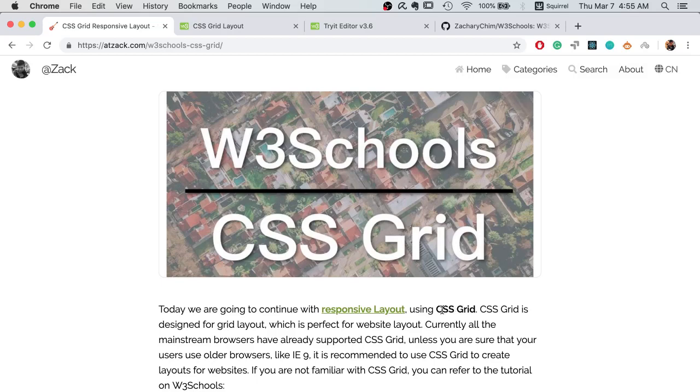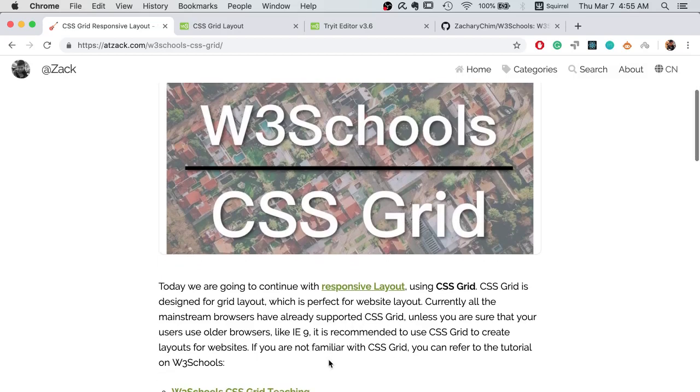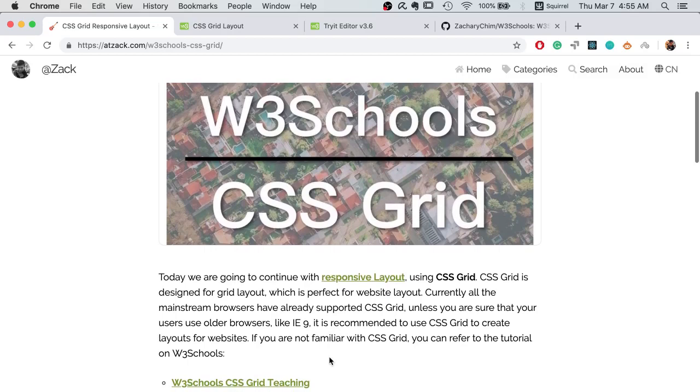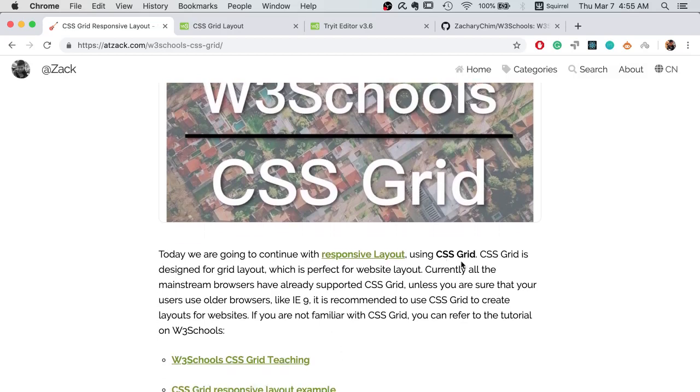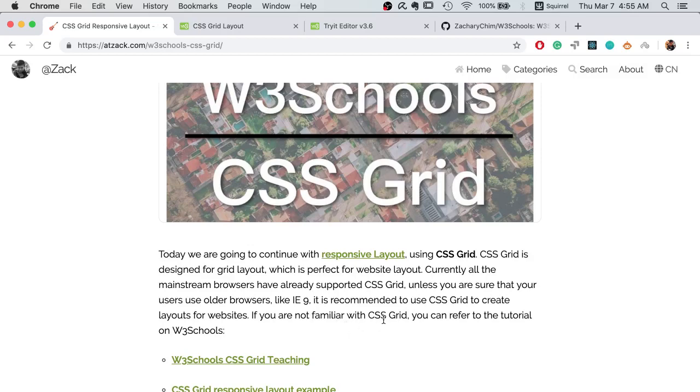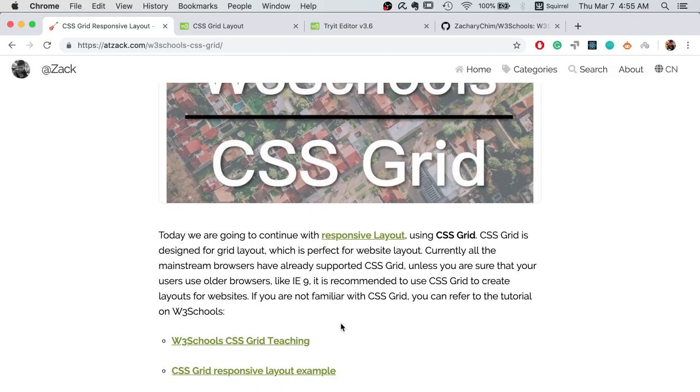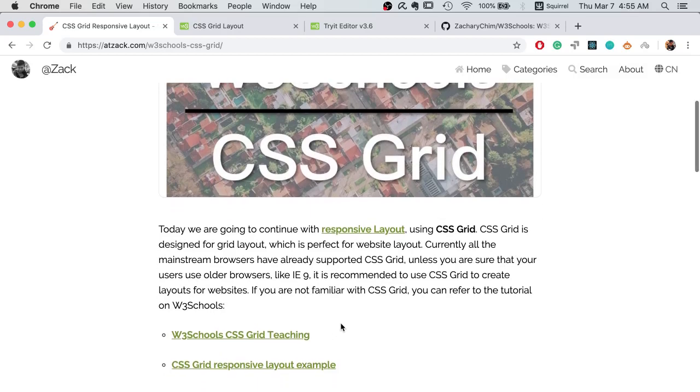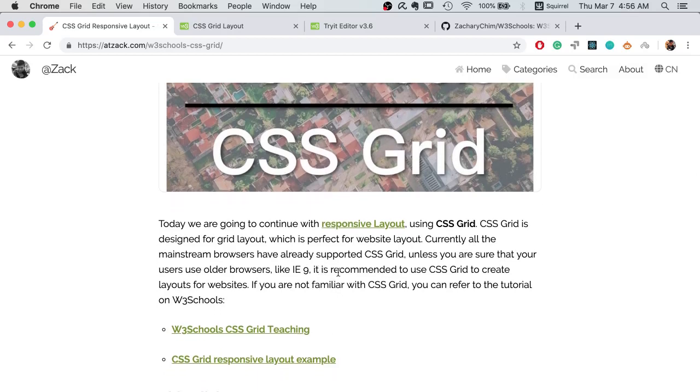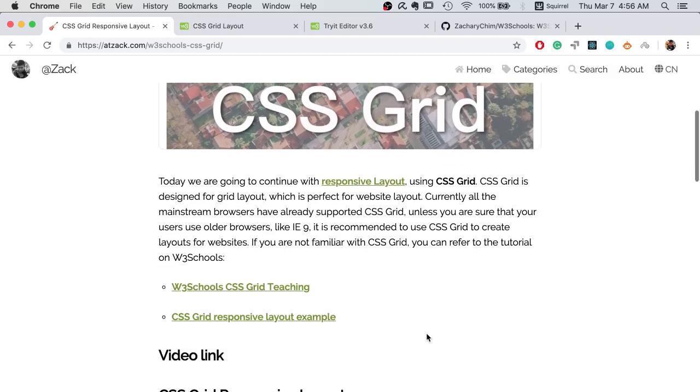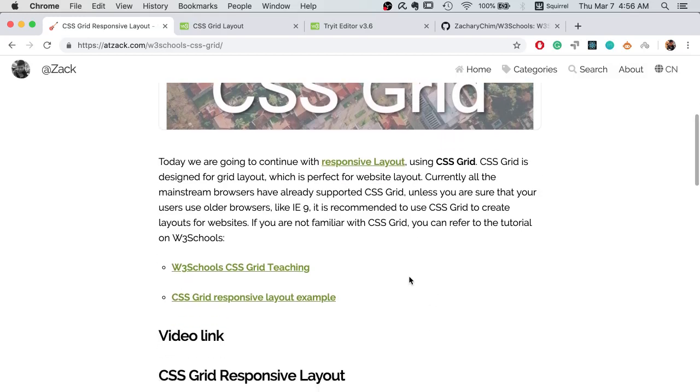We will be using CSS Grid to create responsive web pages. CSS Grid is designed for grid layout, which is perfect for website layout design. Unless you are sure that your users will be using old browsers like IE 9 or 10, we recommend that you use CSS Grid to create layouts for your website.